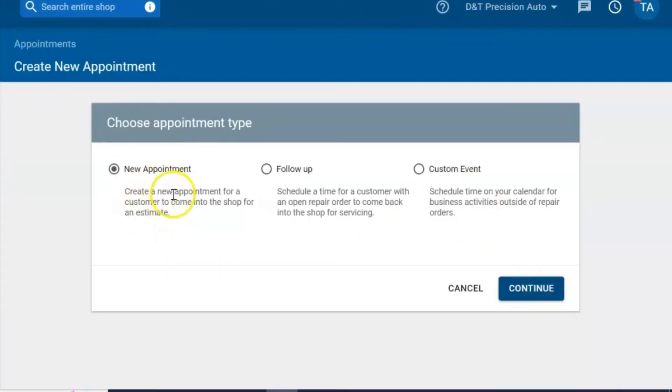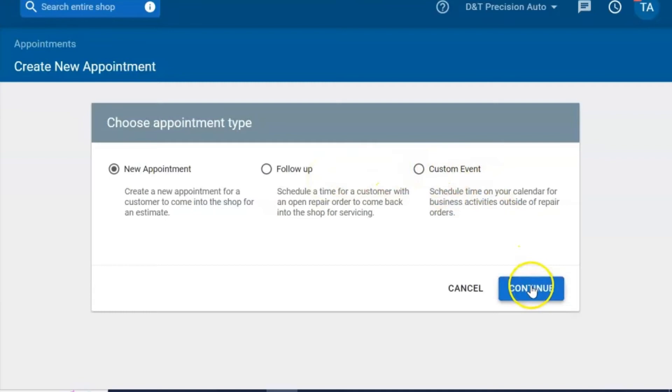Now you can select a new appointment. You can also select a follow-up service if you have an RO started, or if you're on a custom event for your shop.